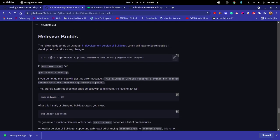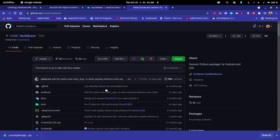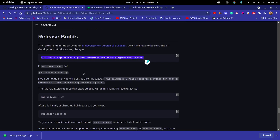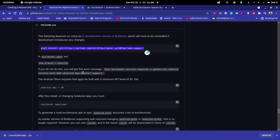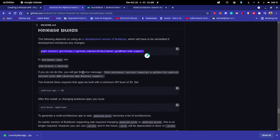He talked about how to compile AAB files. So if you need it, you have to pip install this version of buildozer that Miko has. Check out that repo, pip install it, and then carry on. I'm going to be showing you how you can build AAB files.